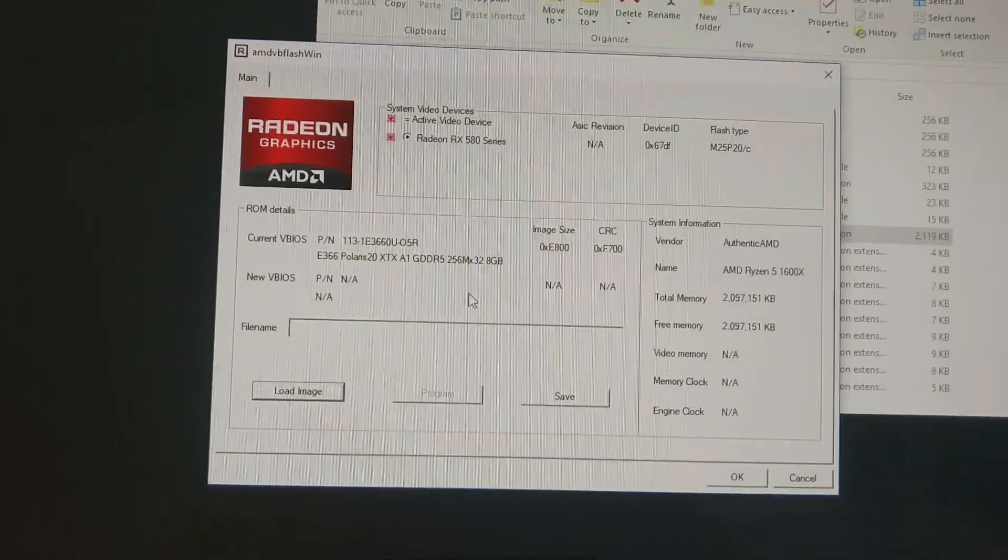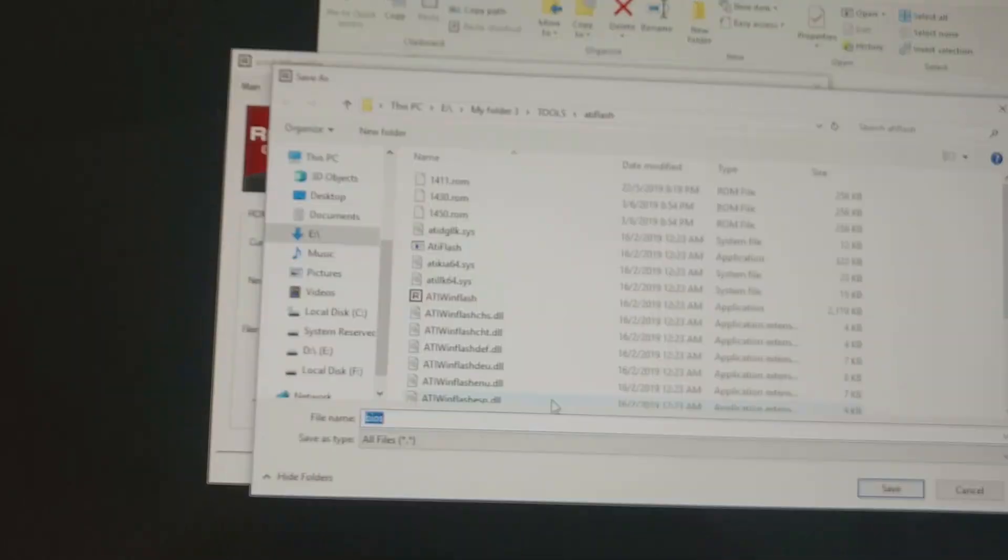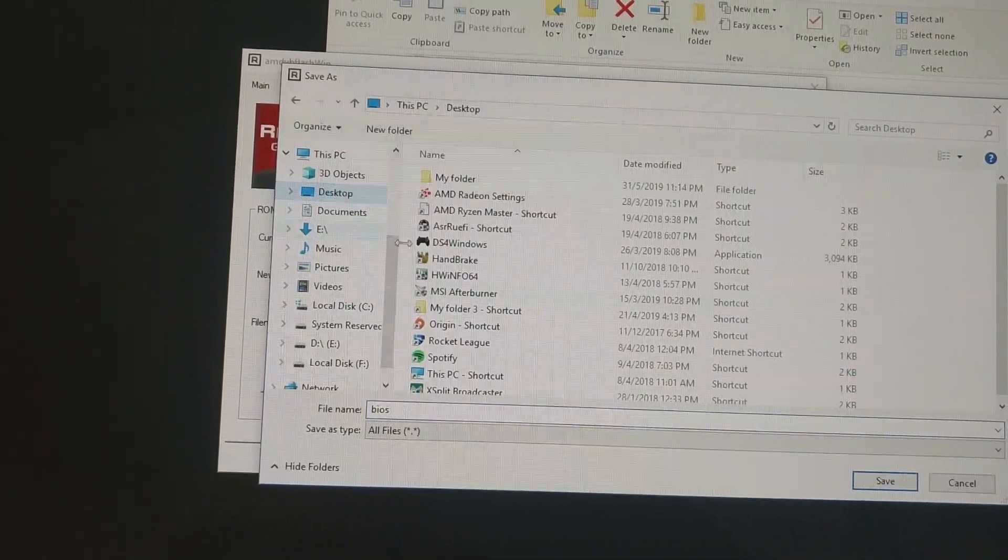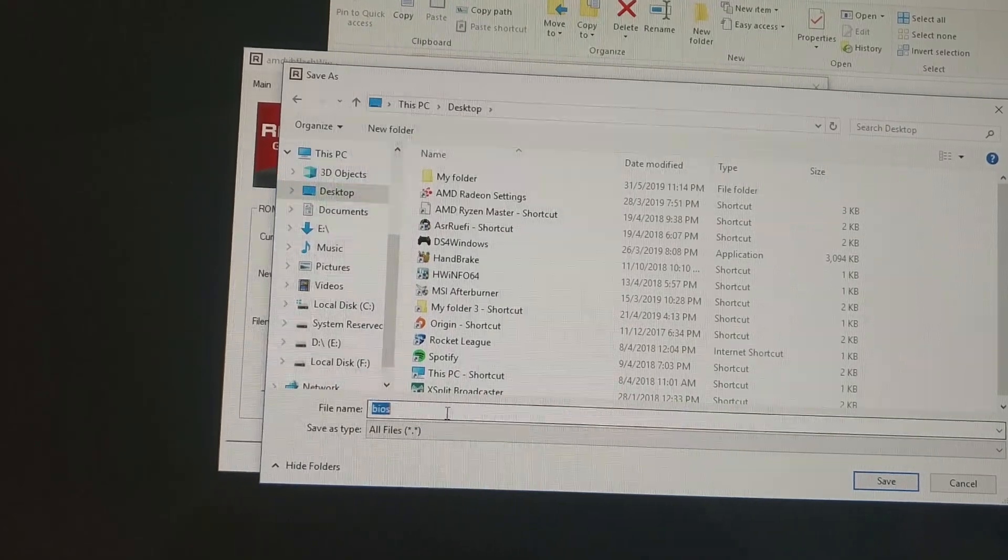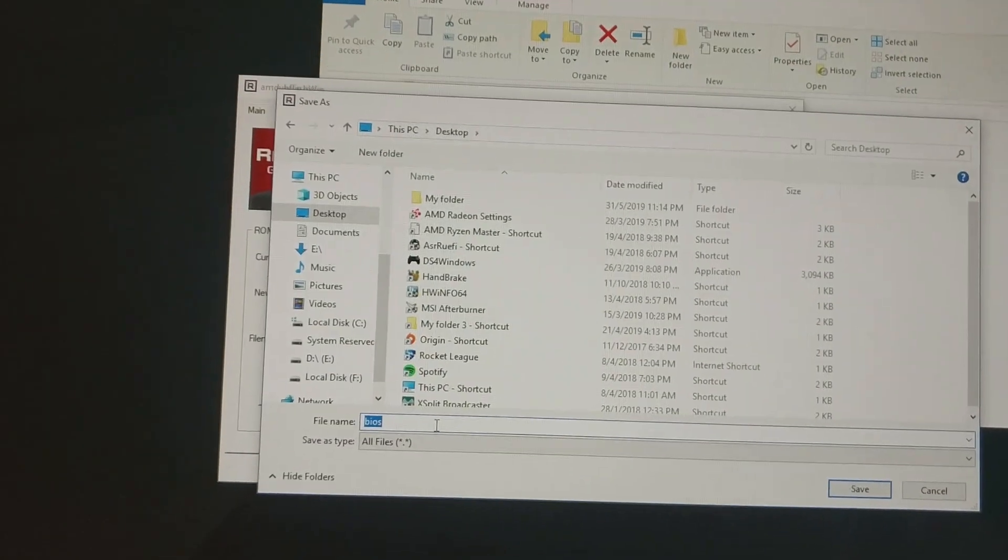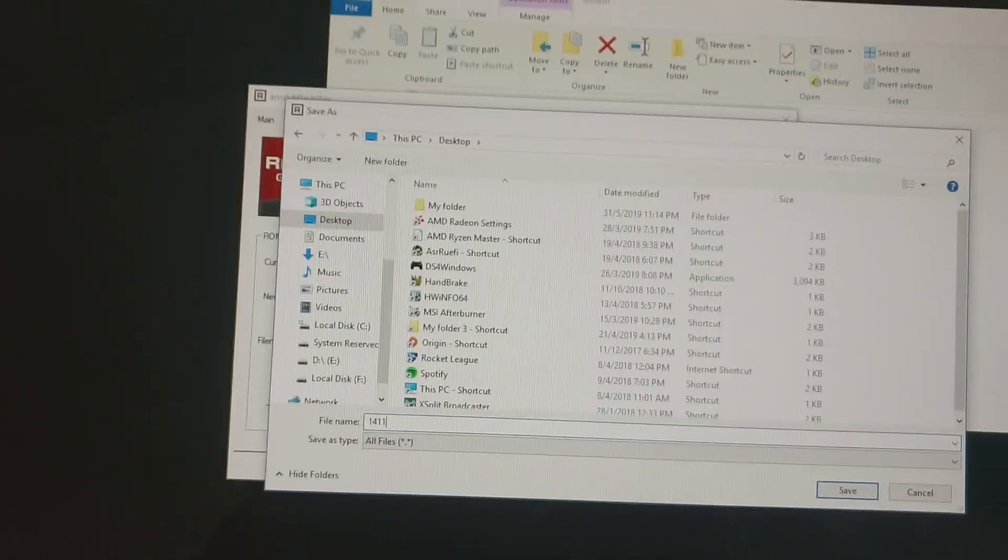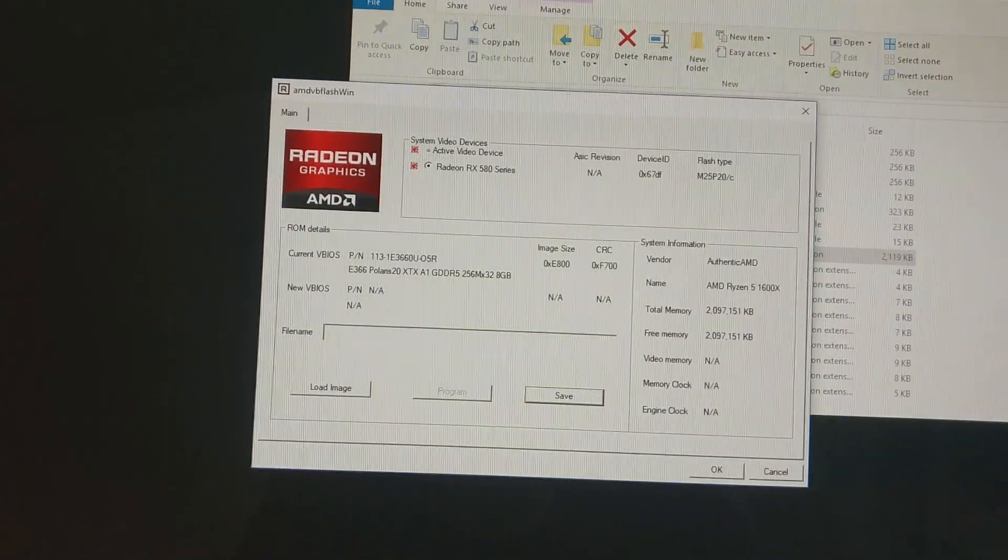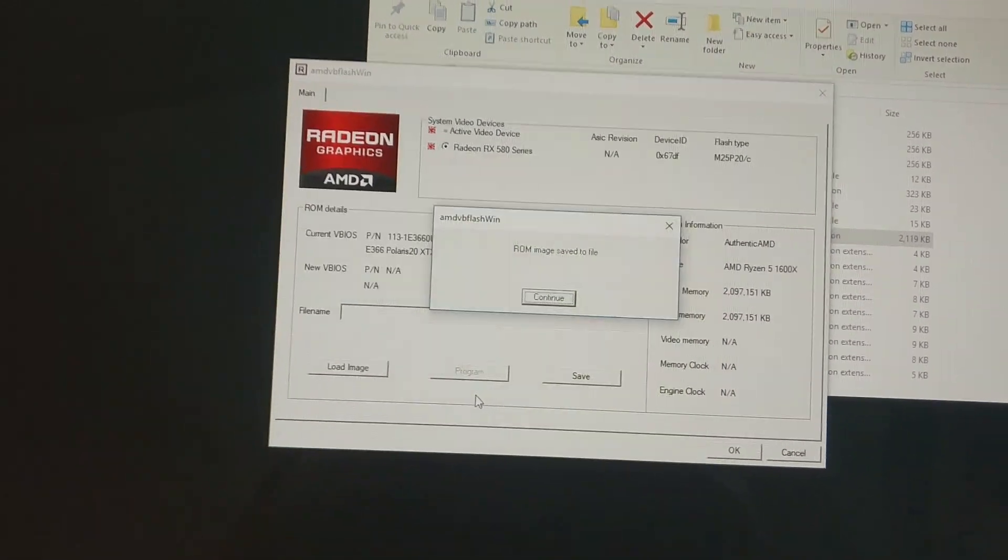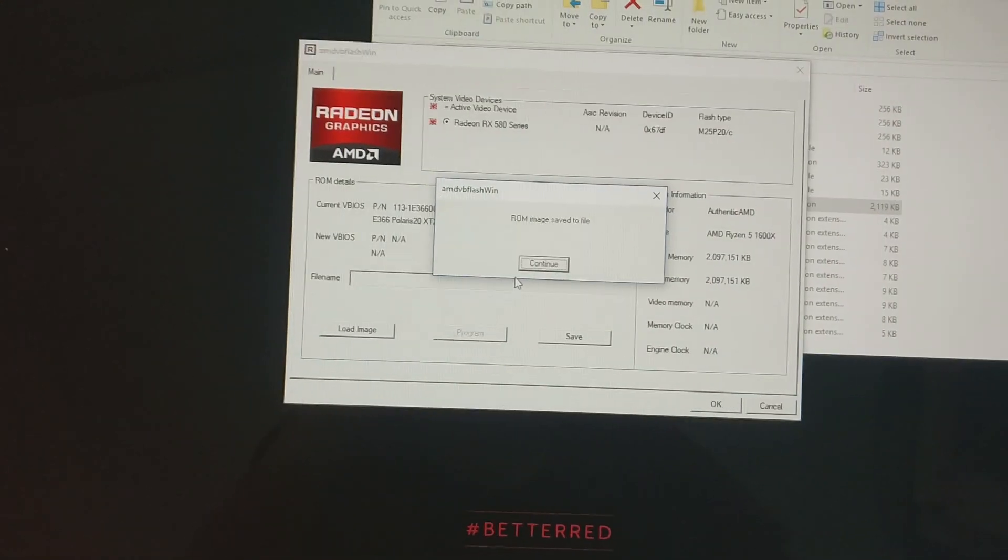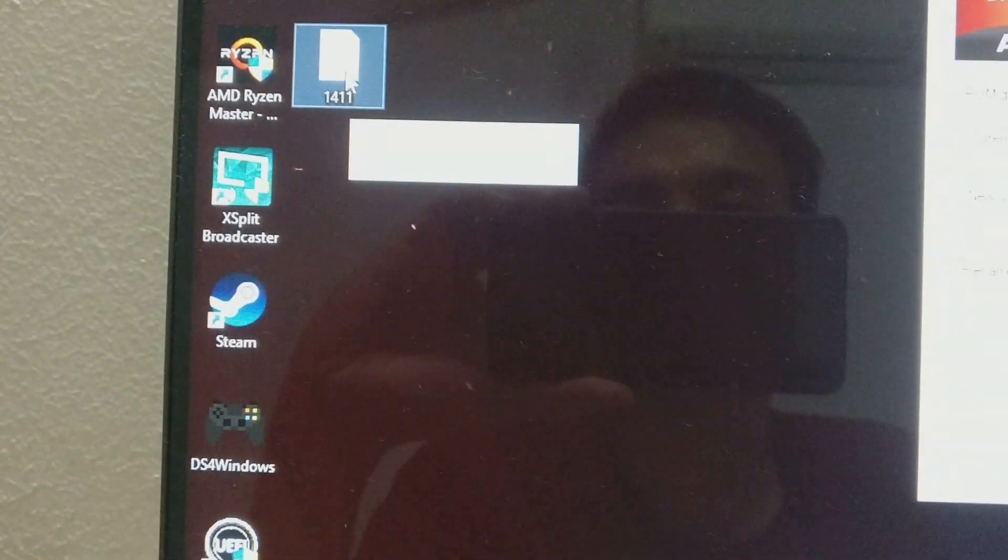The first step I'm going to do now is to backup my current BIOS. You can click the save here and then save your current BIOS. I'll put it as 1411, so it indicates my current speed. Save it. As you can see here, it's already saved here in the ROM format, so I'll just rename it to .ROM.